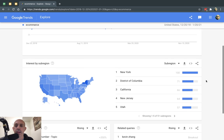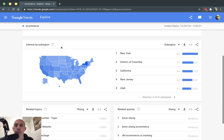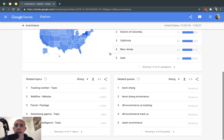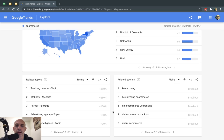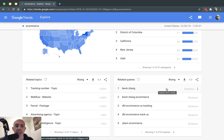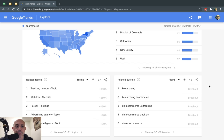And then what I can also do is I can see more information, the interest by sub-region, for example, and related topics and related queries, other terms that people search for that are related to e-commerce.